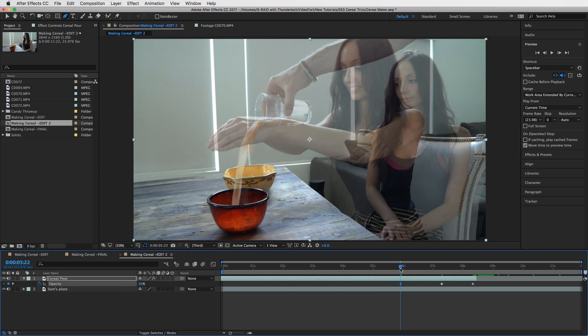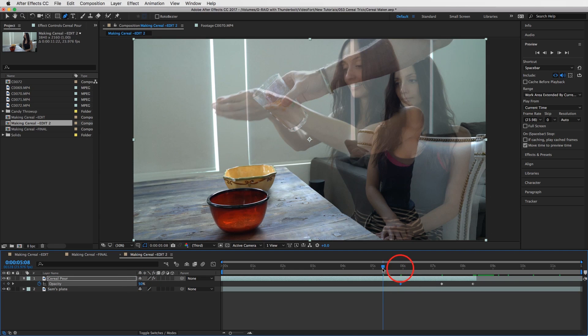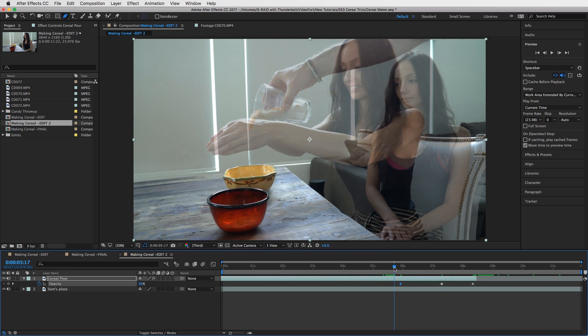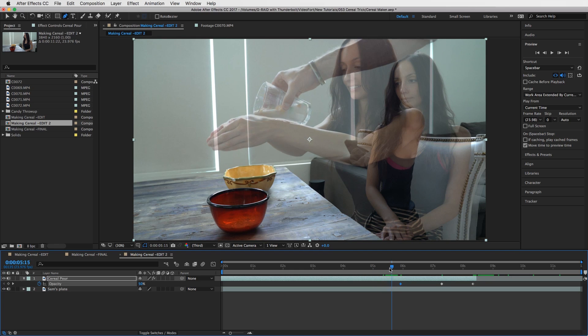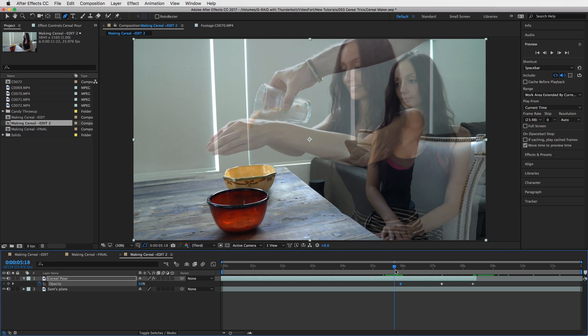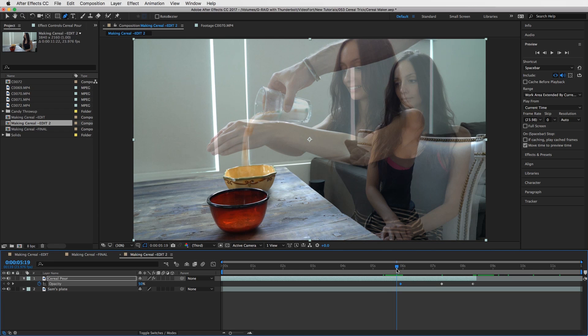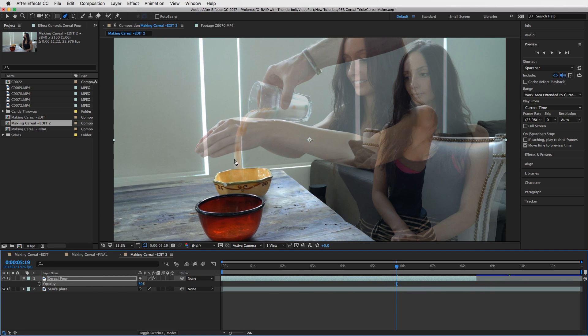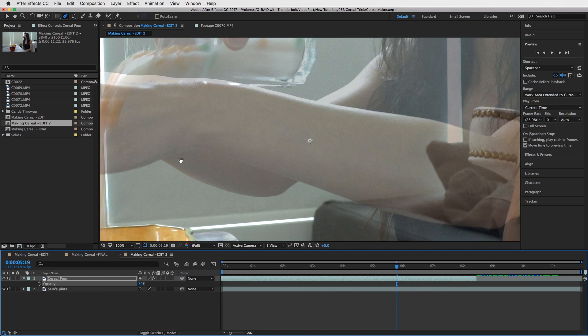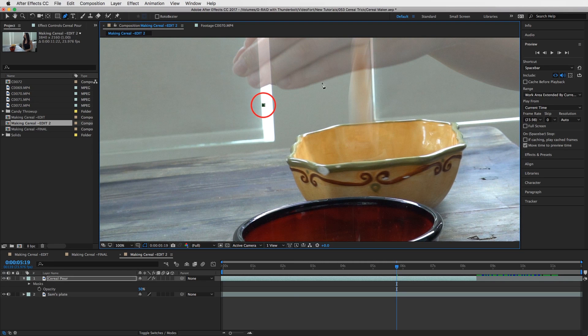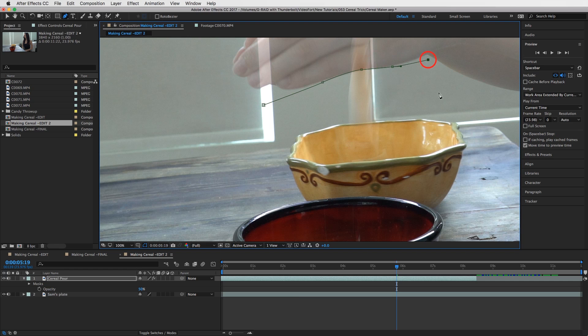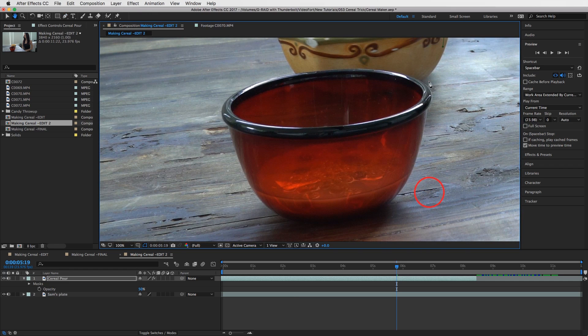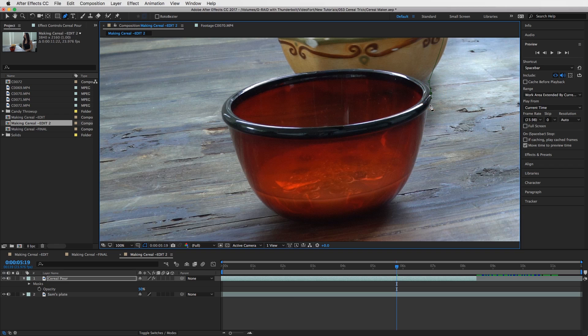And then I just matched it up. So the pour happens right about there as she starts to open her hand, so that's kind of where we want it. Then I started to create a mask over it. Just kind of roughly go around her hands like that, and then drop it down to your bowl. You guys can get it kind of close to the bowl.